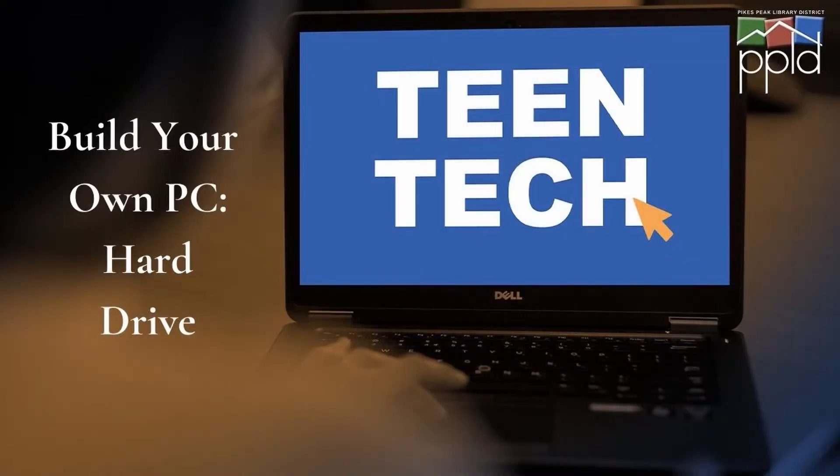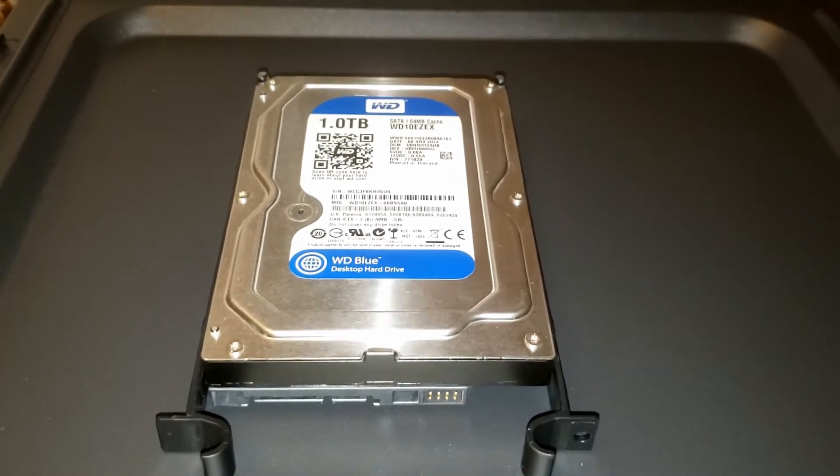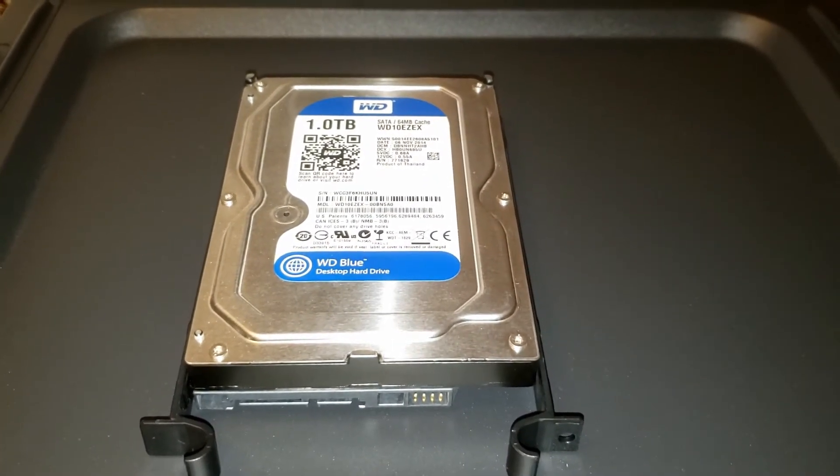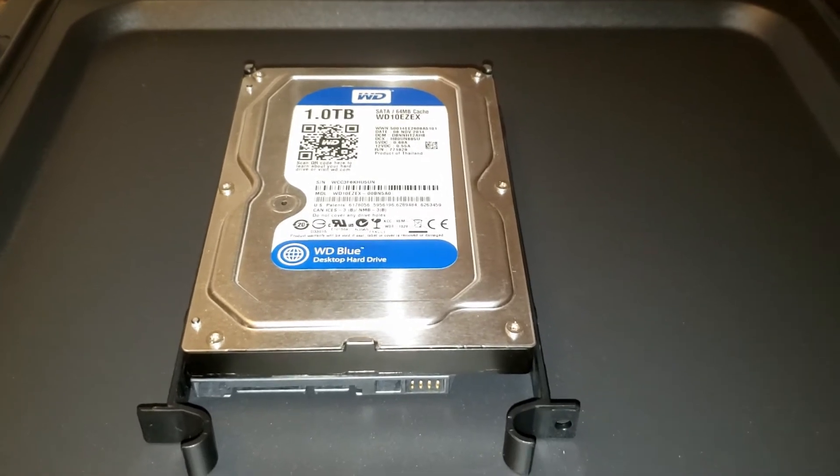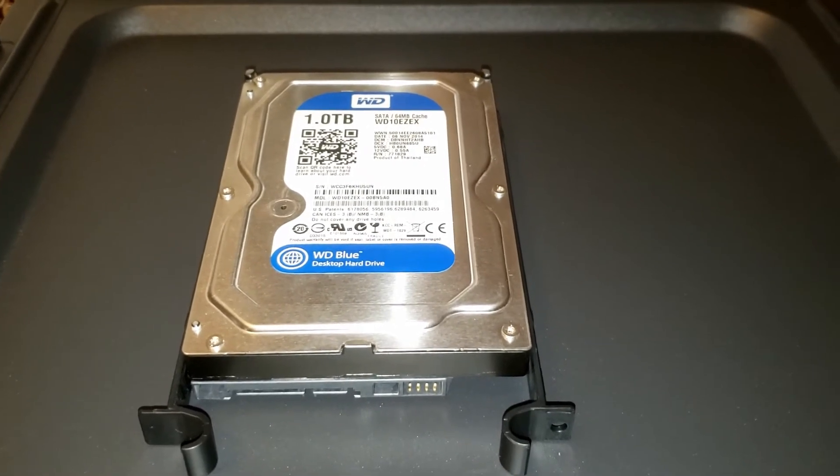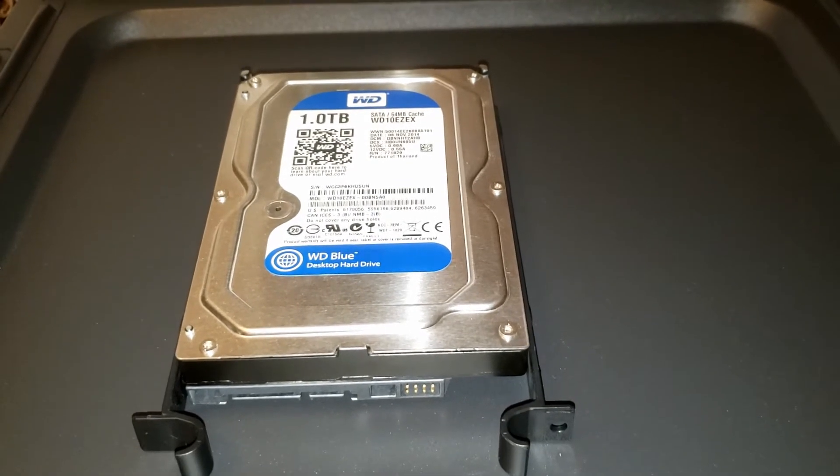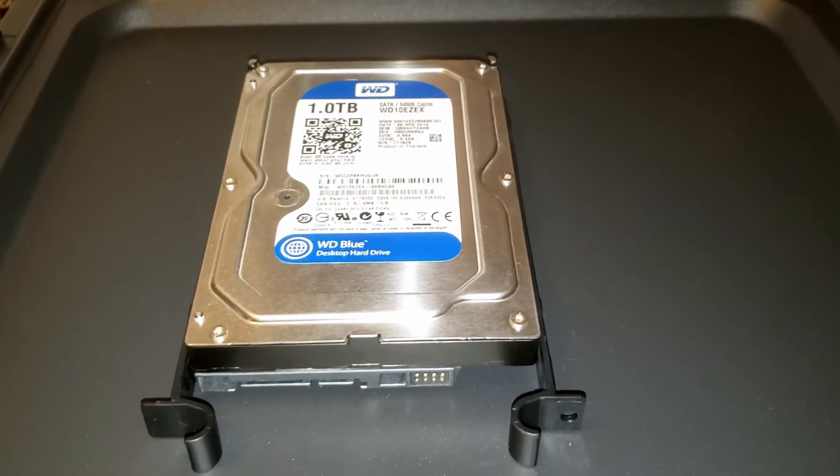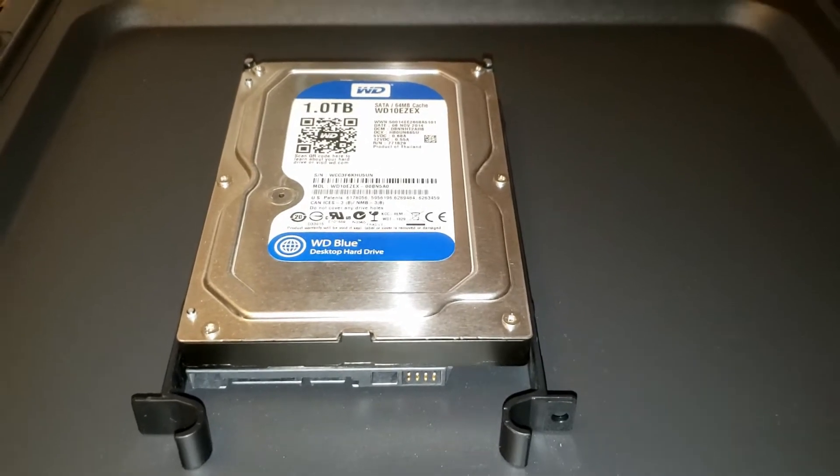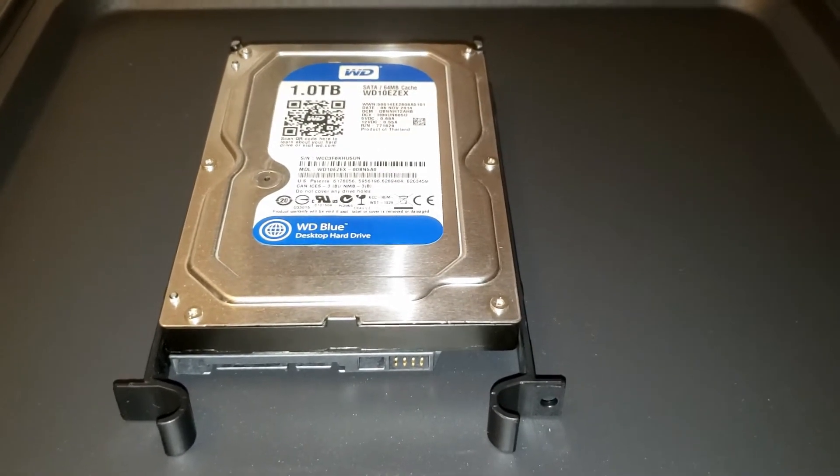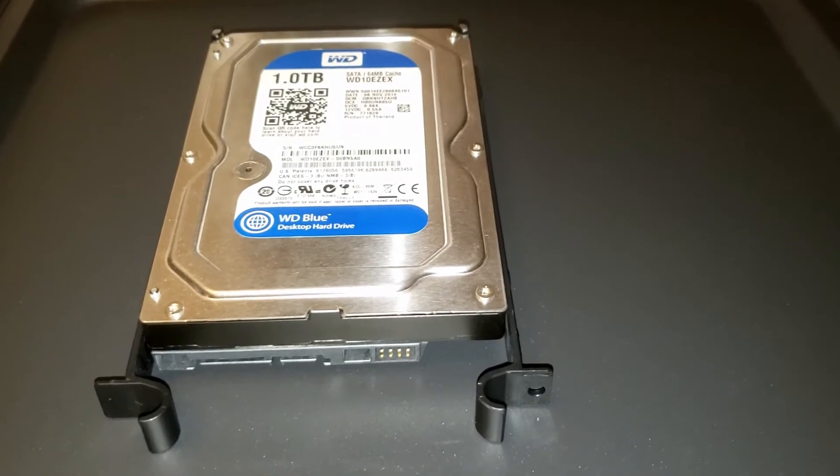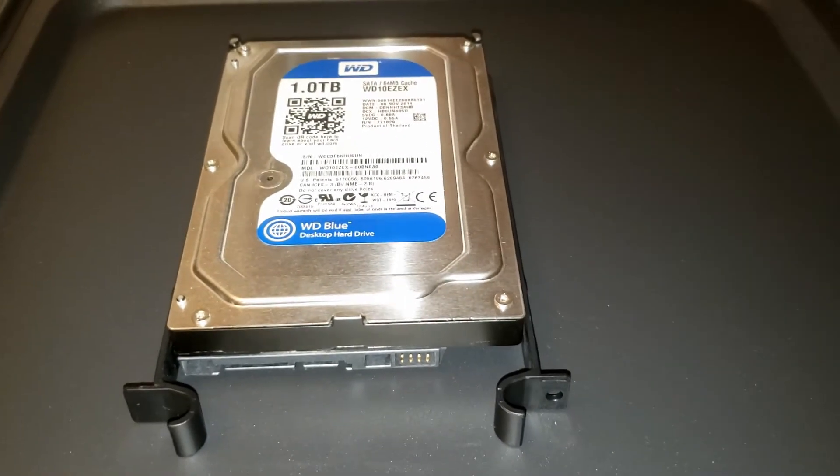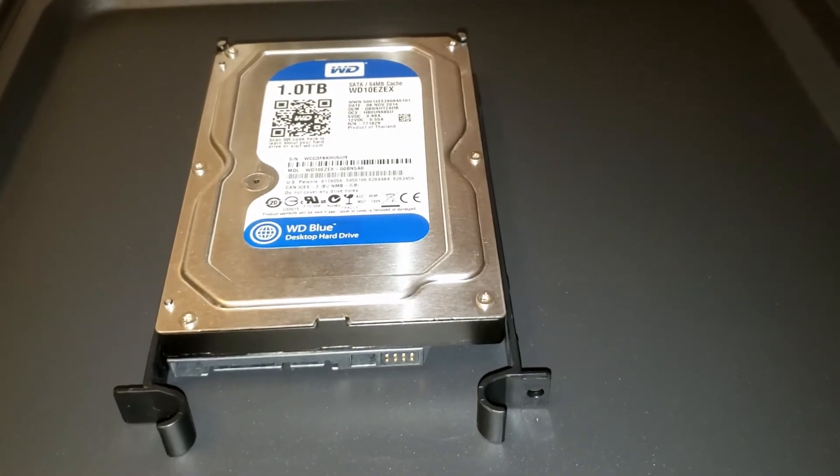The hard drive is your main data storage for your PC. Any files you need to save for later use will be located there. There's lots of options for hard drives, with hard disk drives or solid state drives that can be connected to your motherboard via a SATA cable. More recent solid state drives, called NVMe drives, can be mounted directly onto the motherboard, saving space and reducing the number of cables running through your case.